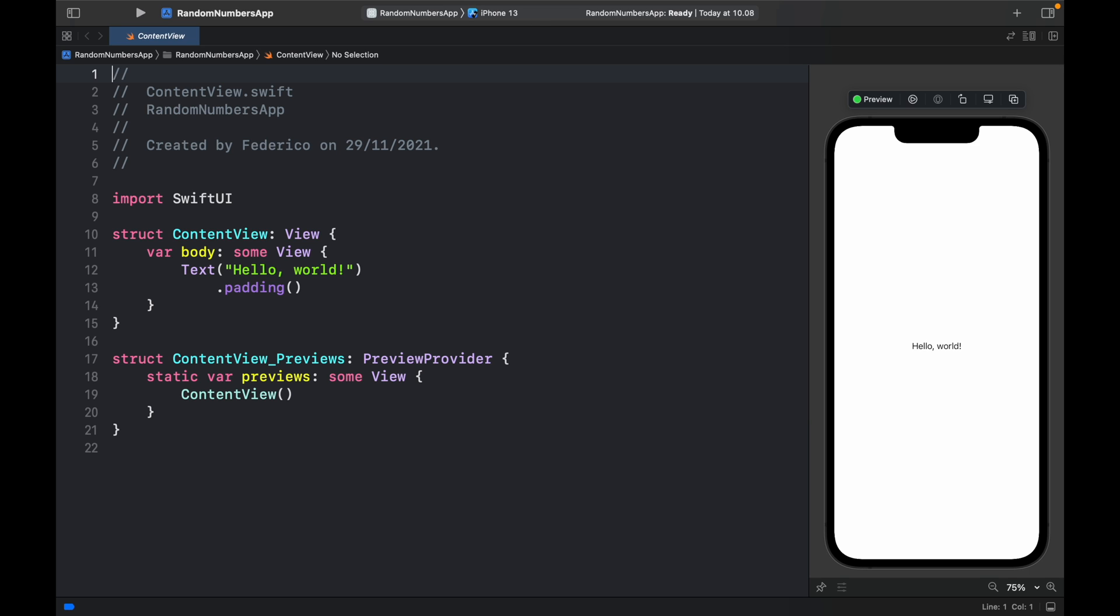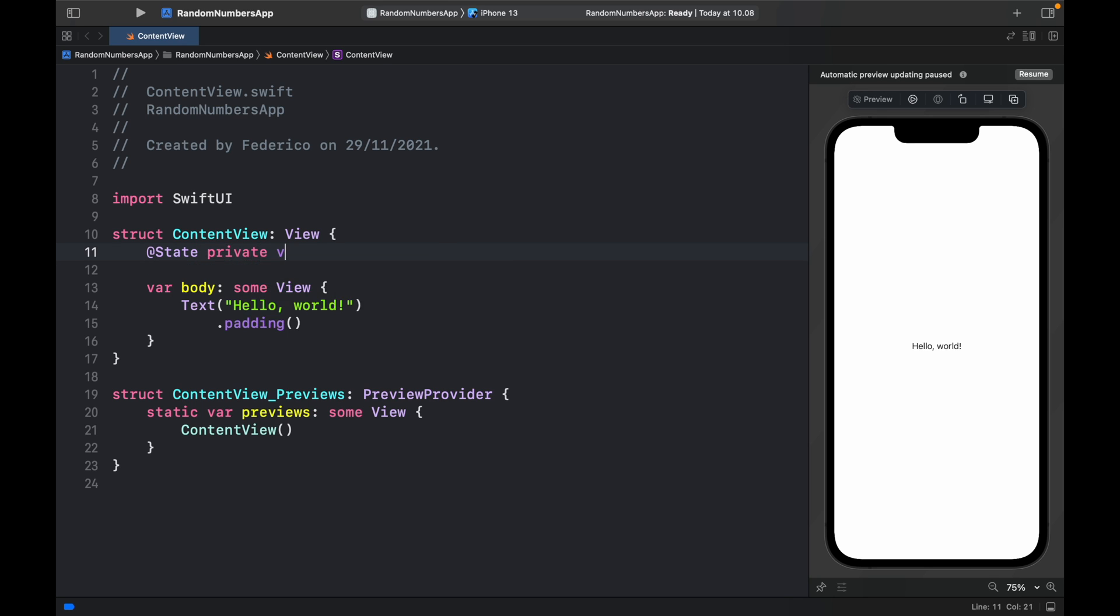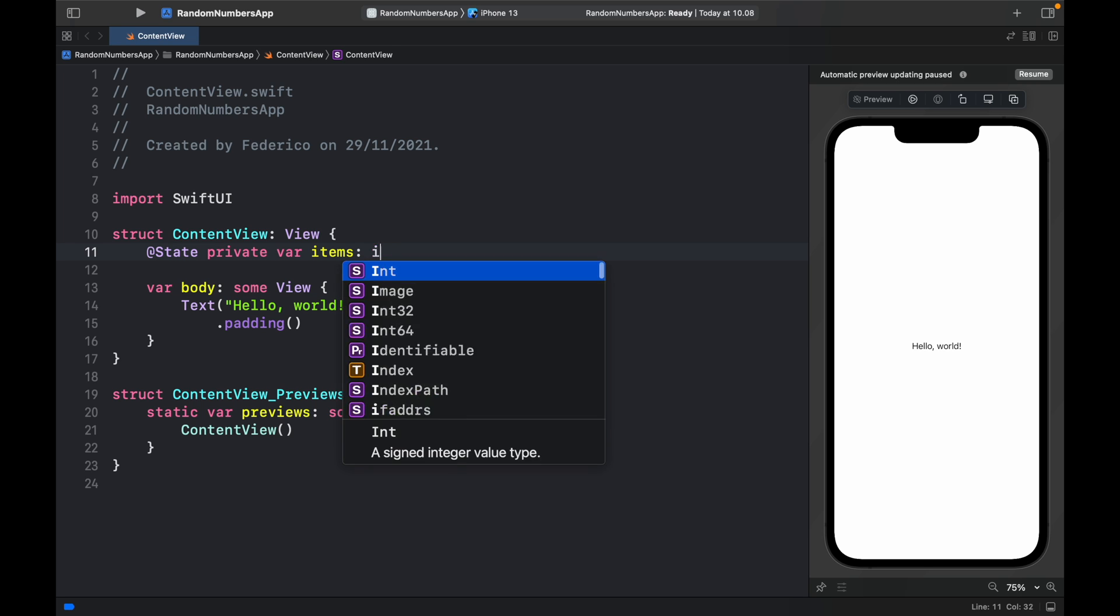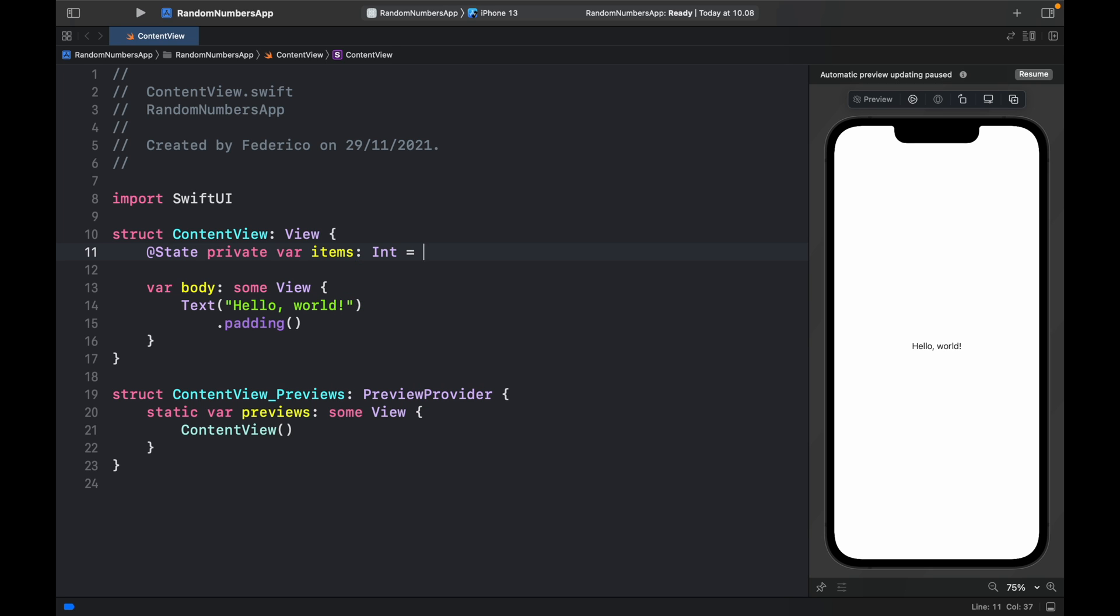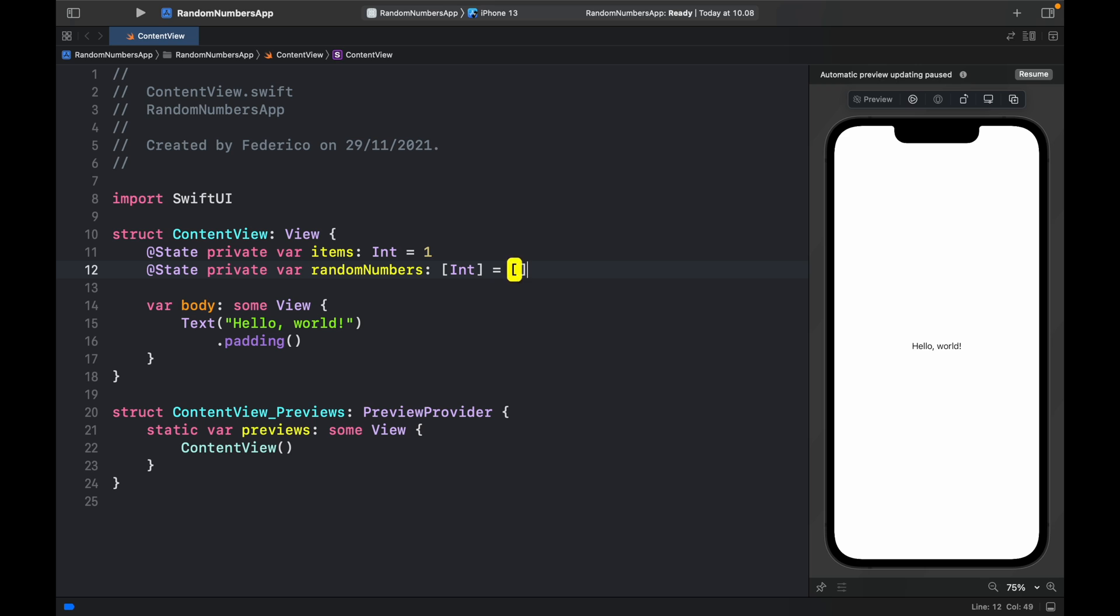The first thing we should do after that is go ahead and create two state variables. @State private var items, which is going to be of type integer and that's going to equal one initially. Then we will create another @State private var, which will be called random numbers. We want this to be an array of integer and it's going to initially be set to an empty array.